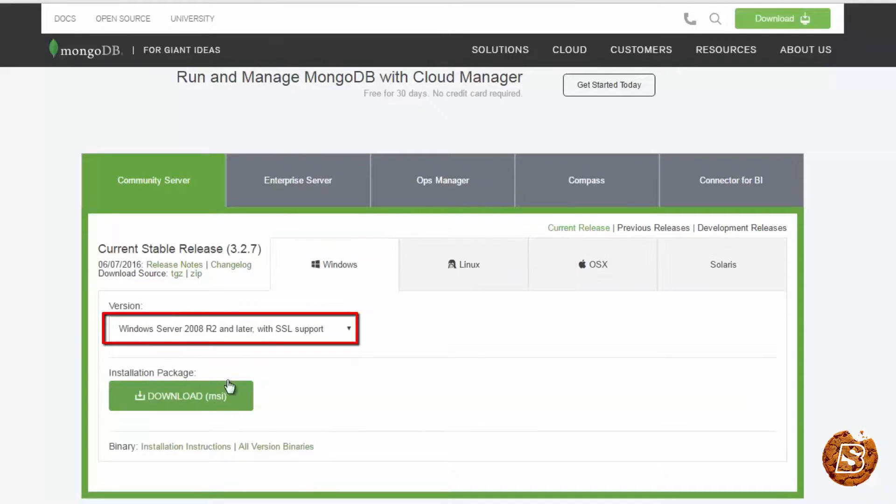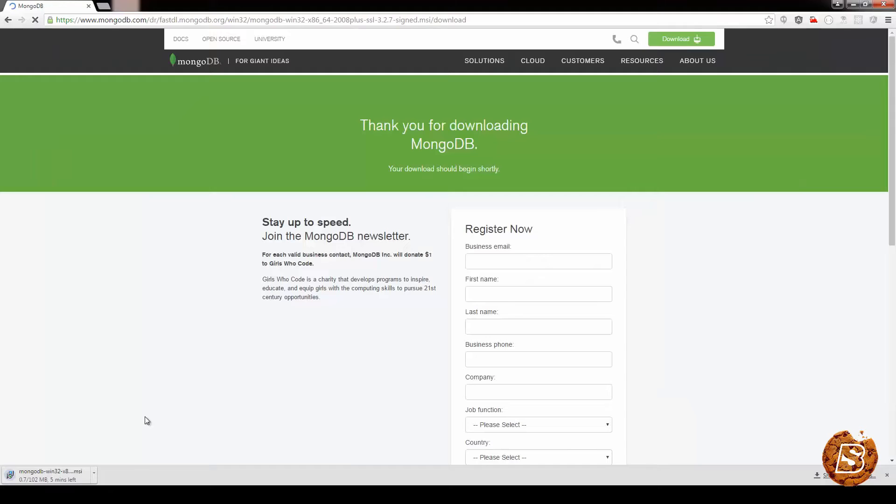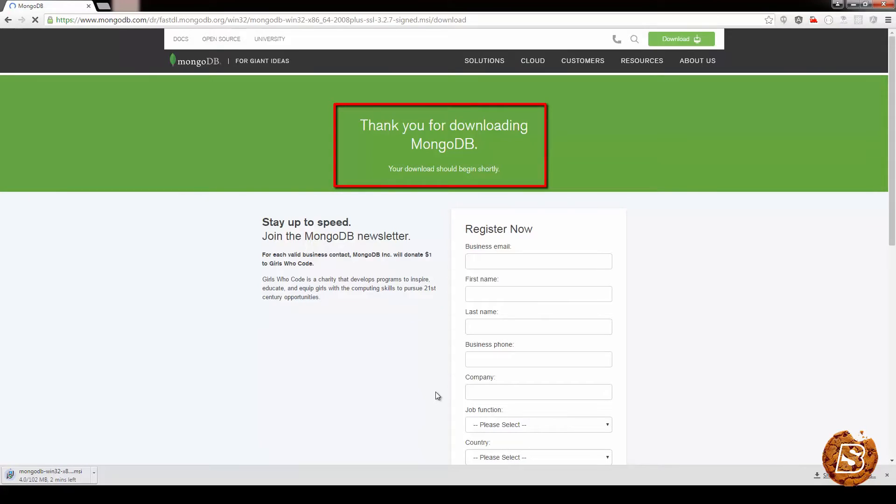So, for Windows, we'll be downloading the MSI now. And there you go. In the next lecture, we'll take a look at how to install MongoDB on Windows.